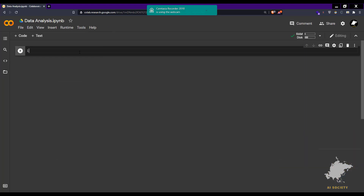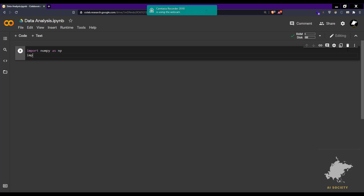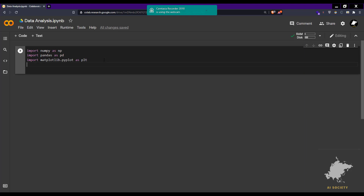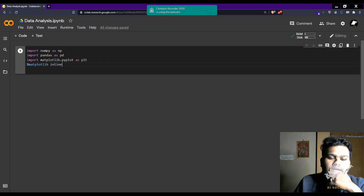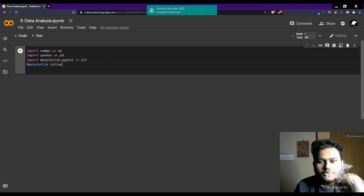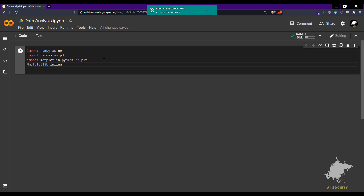Now let's import some libraries. We are importing NumPy as np, pandas as pd, and matplotlib as plt. We also call %matplotlib inline so that we can show our graphs and images in the notebook itself — that is why matplotlib inline is used.